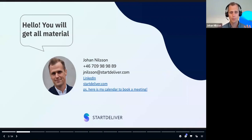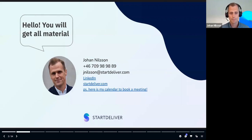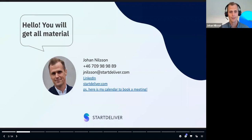Just to make sure you don't have to ask later — you will get all the material from this presentation. We'll share that with you, both the recording and also the actual presentation. I'm happy to answer all questions you have.